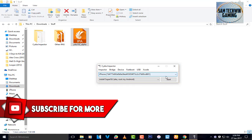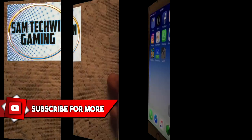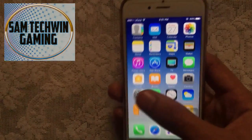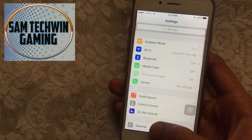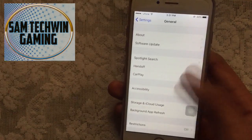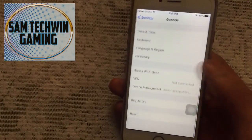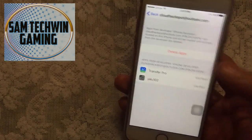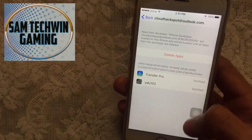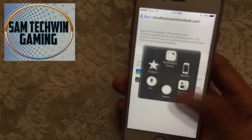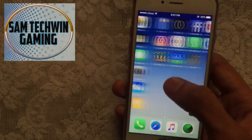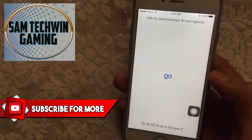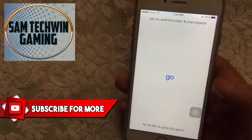Back on the device, you need to trust the profile. Go to Settings, then General, then scroll down and tap on Profiles and Device Management. Tap on your Apple ID, then tap Trust, and Trust again. The app will get verified and you can now launch it.